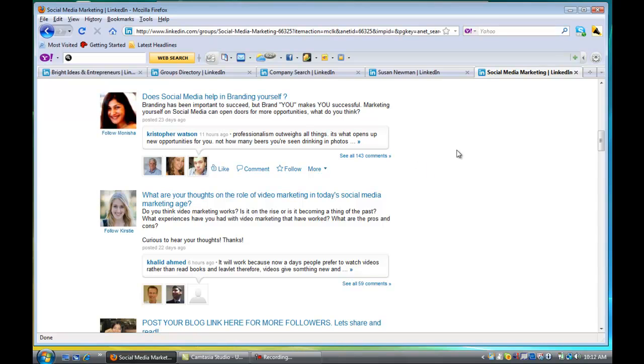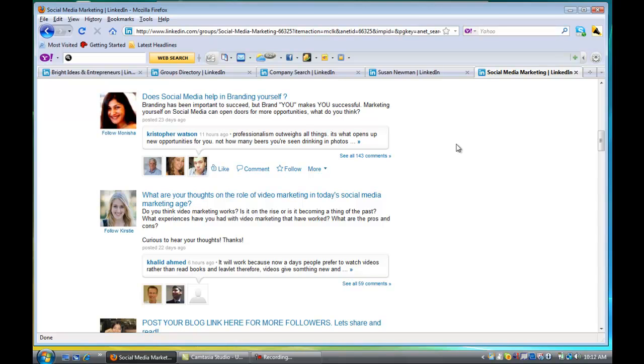So what happens is, let's say I pick this and I join the group and I want to comment. Now if those 143 people are following that discussion, they're going to see my comment, and then they might want to connect with me or find out who I am.